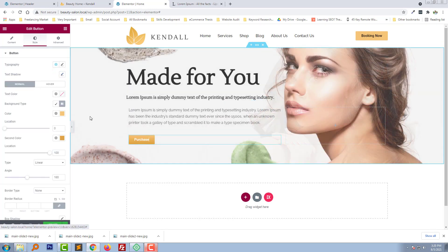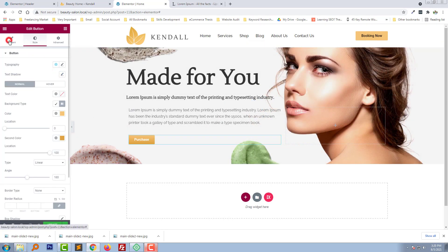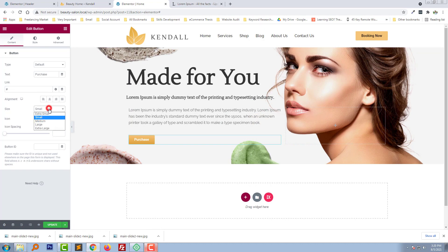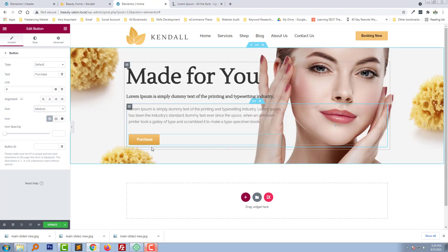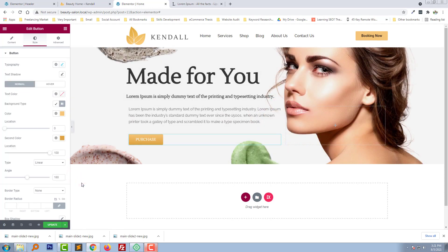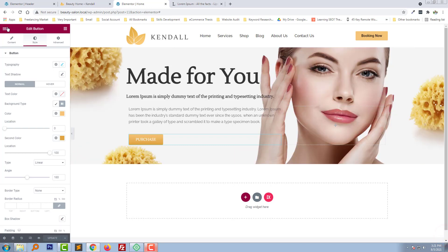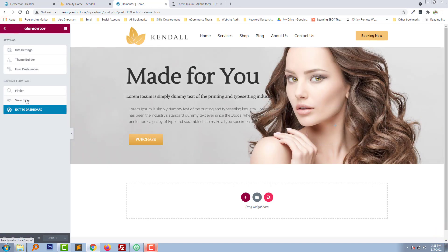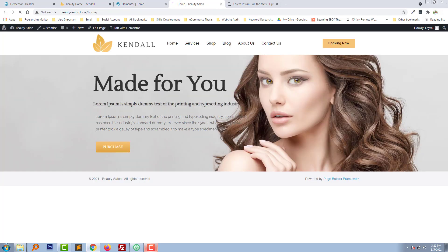Make the button size a little bit larger. Now click Update and visit the updated page to review. It looks good.